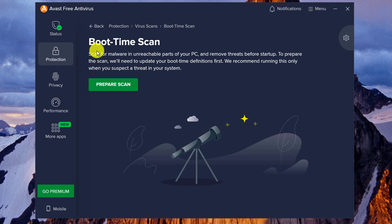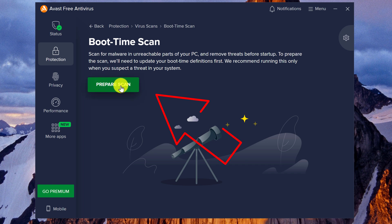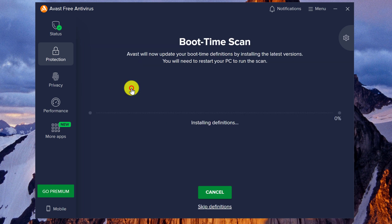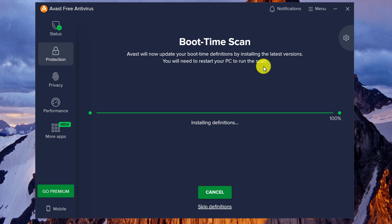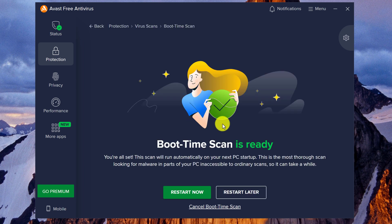If you have never run a Boot Time Scan before, you will need to prepare the scan. So left-click on it. And now Avast will update the boot time definitions by installing the latest versions. You will need to restart your PC to run the scan. It's installing. Alright, Boot Time Scan is ready.